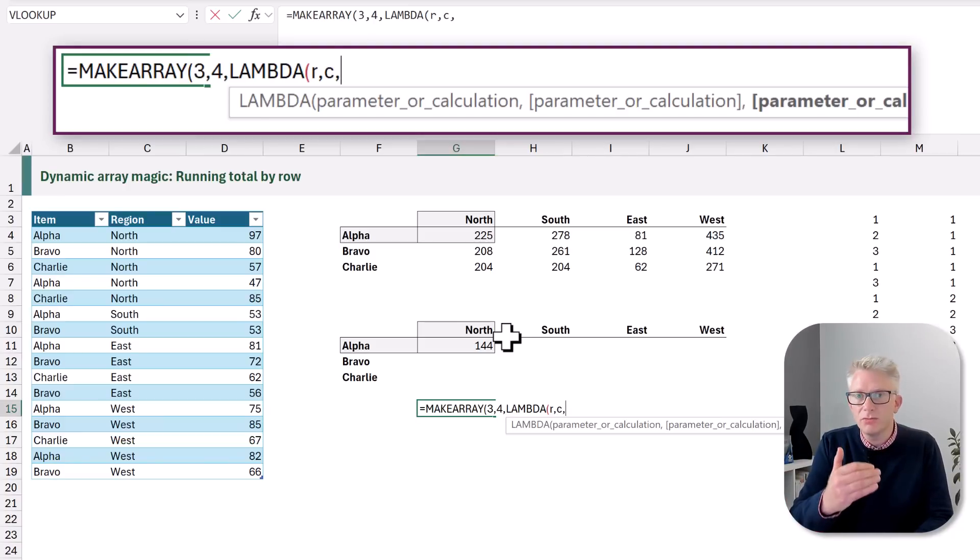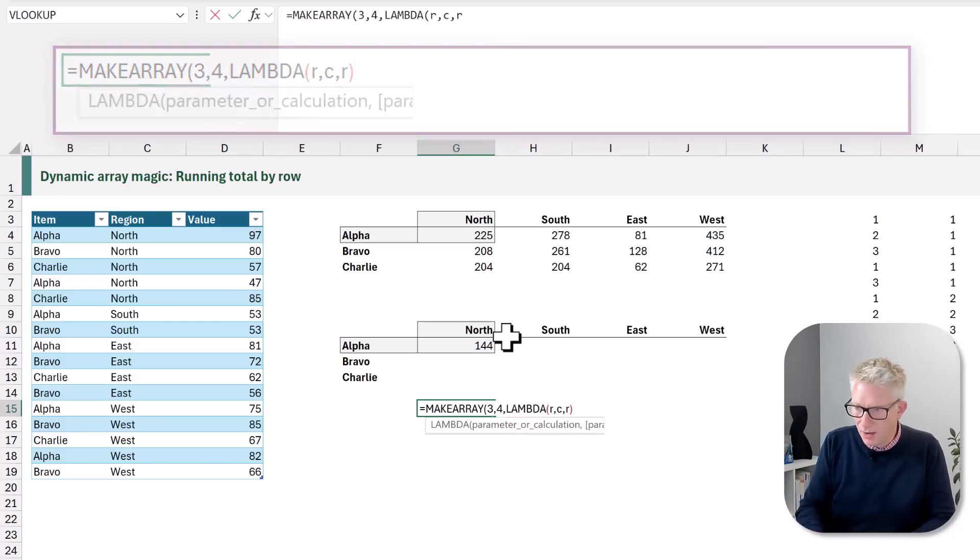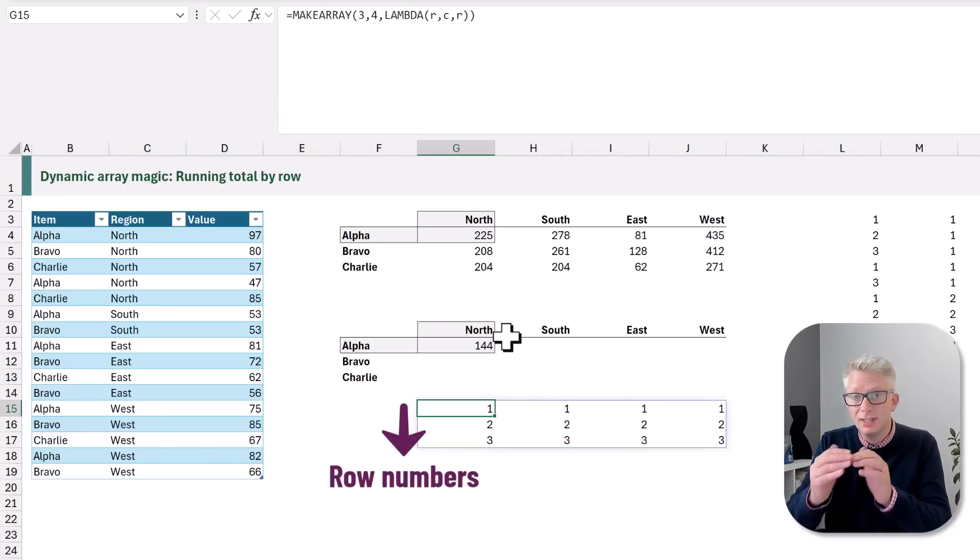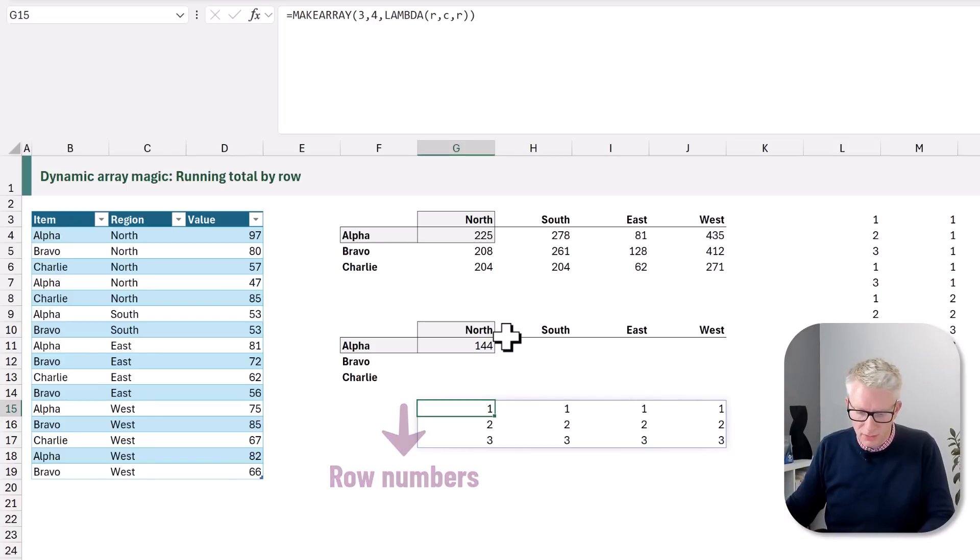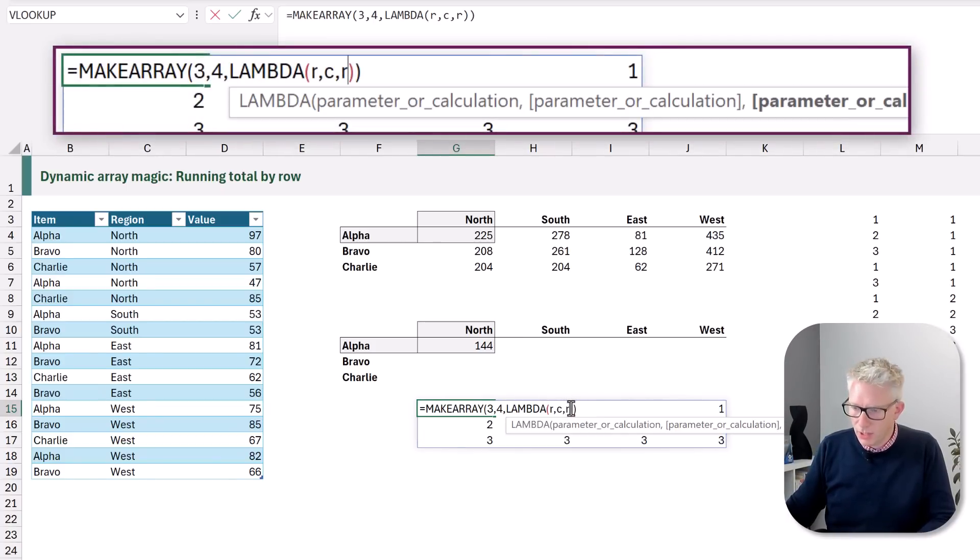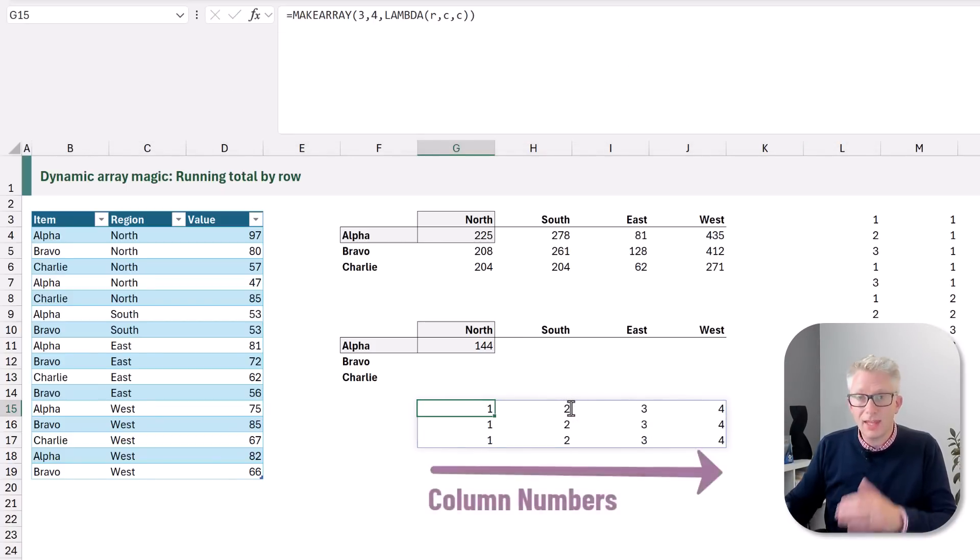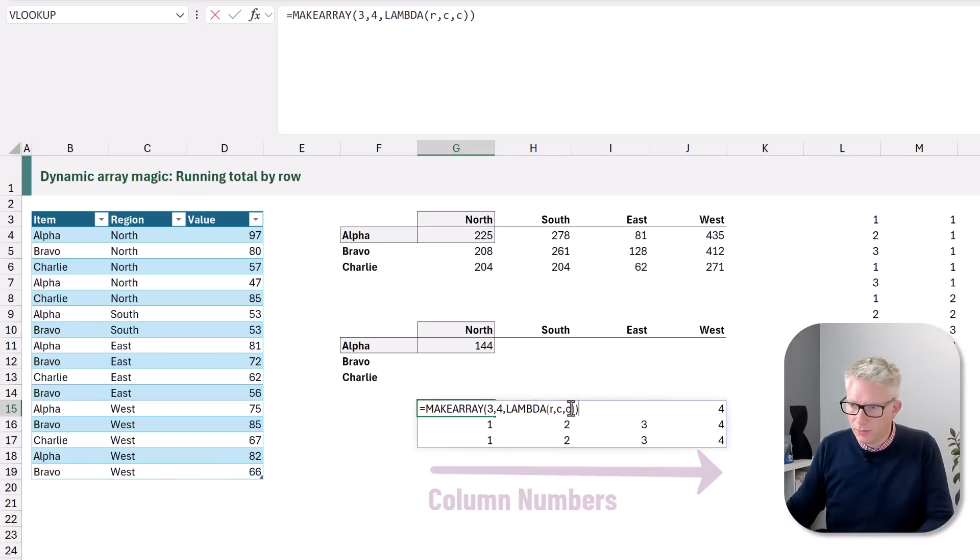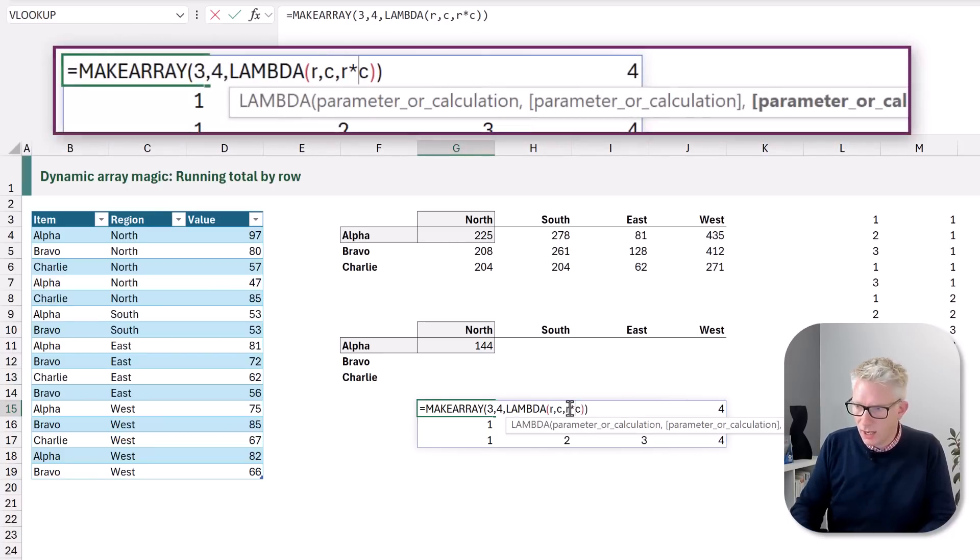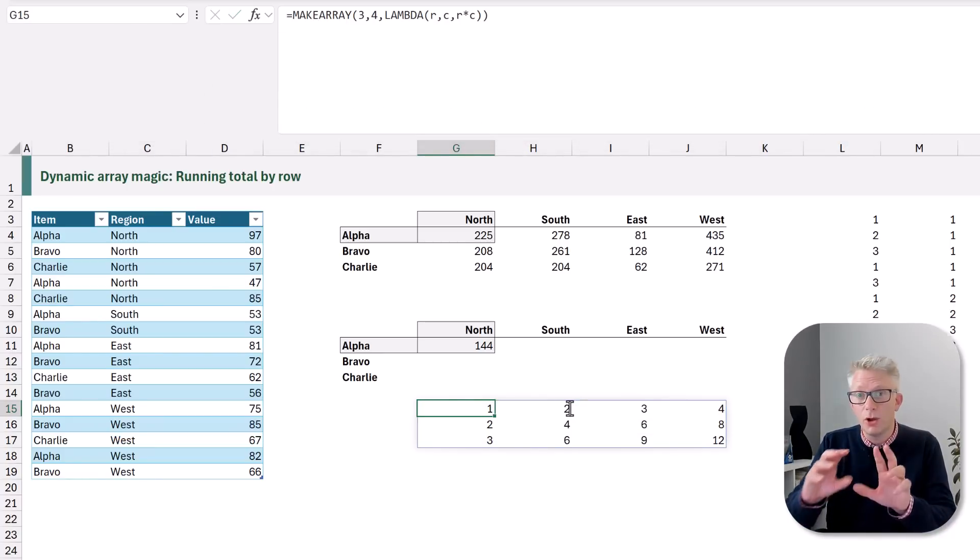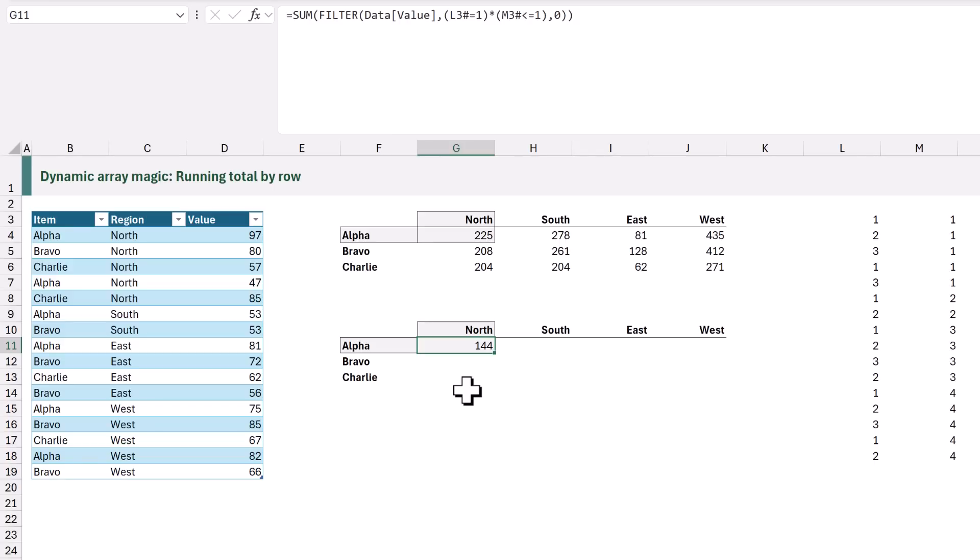Next we then determine what value we want to return. So if we only want to return the row numbers we could use R and when we commit that you can see we get row numbers for each of those elements. If we want the column numbers we could use C. That now just returns the column numbers. If we want both of these together for example we could enter R times C and that now gives us the rows and columns multiplied together. So now that we have these positions of rows and columns we can use MAKEARRAY in our filter function which is also based on rows and columns.